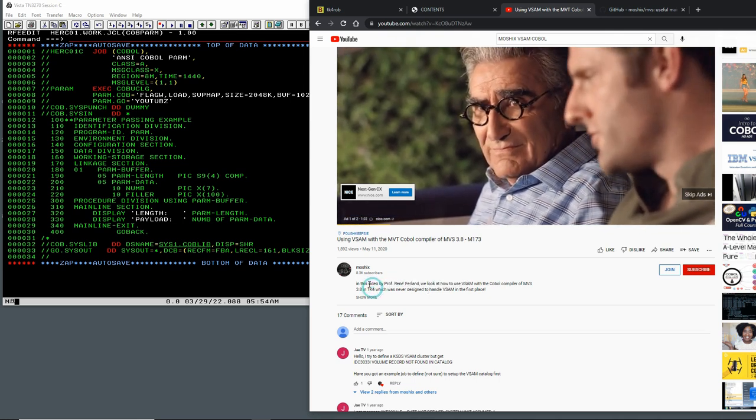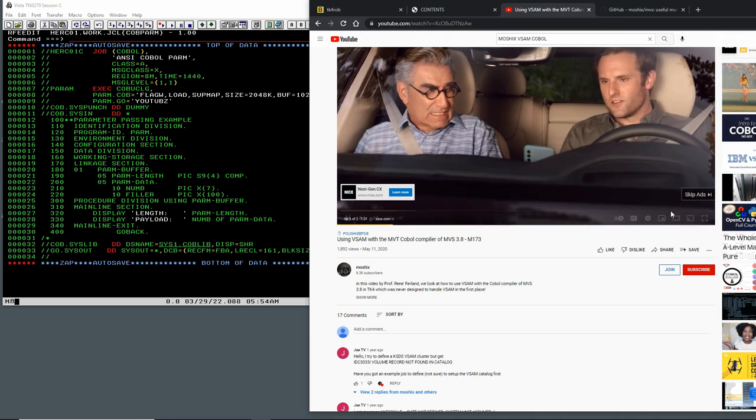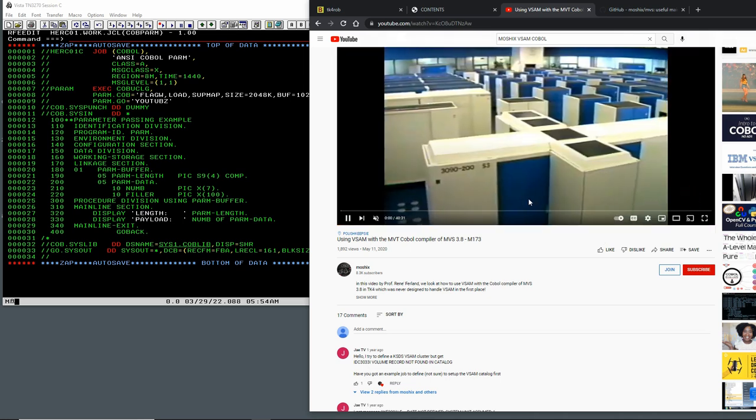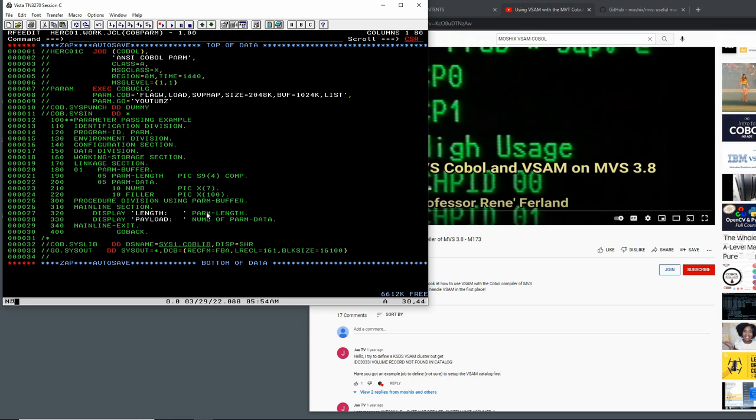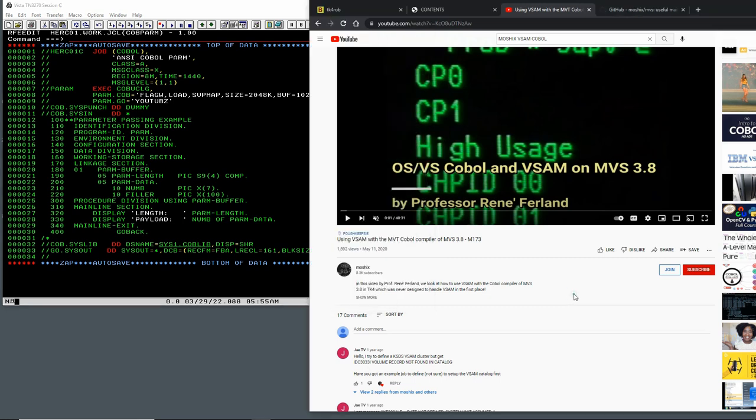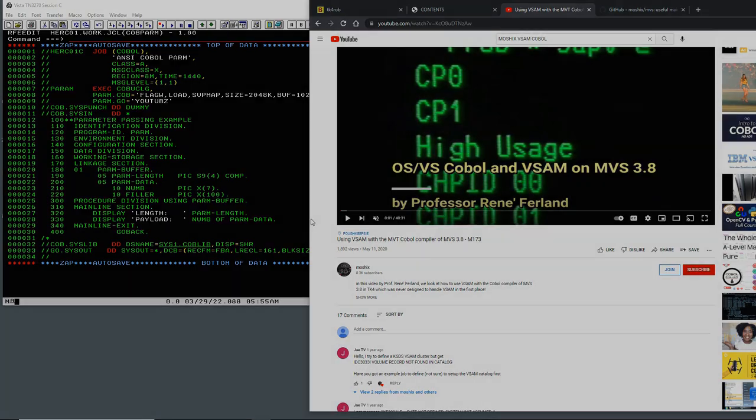We got this done. Next installment of this mini series we'll see the PL/1 compiler and how we pass parameters to the PL/1 compiler. If you have any questions please post them as comments below this video. You'll find the links to what we're discussing here in the description below this video. If you like this channel please subscribe and don't forget to press on the like button. Thank you very much and goodbye.